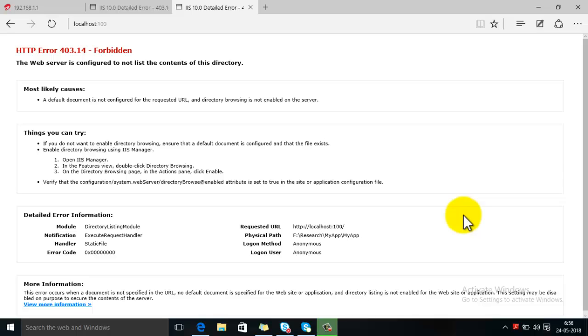One possible reason of this error is that the app pool version is not set to the version in which your website is created. To resolve this error first of all go to IIS.